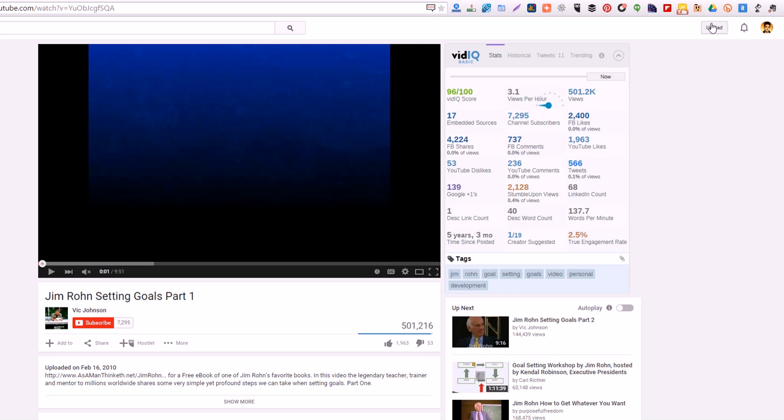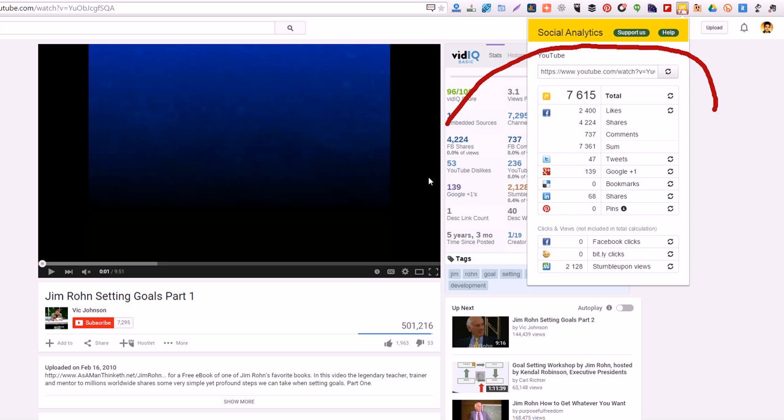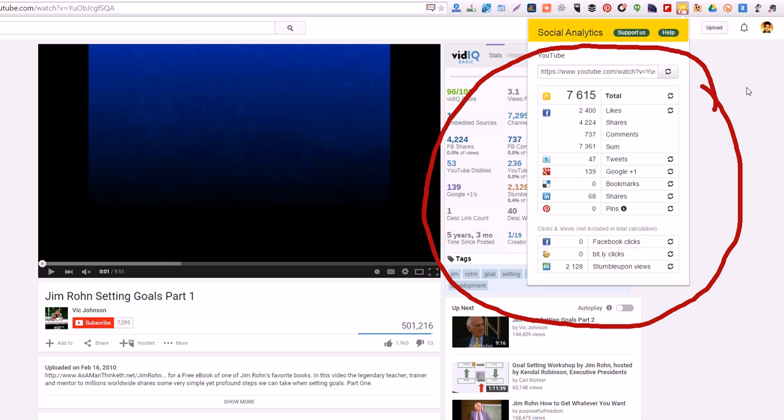Next, another one I like to use is Social Analytics. As you can see it up here, Social Analytics tells you about where this video is popular. It tells you a little more information about the video, how popular it is on Facebook, Twitter, Google Plus, LinkedIn, Pinterest, and it even tells you how many views it has on StumbleUpon.